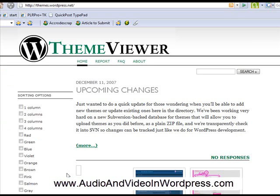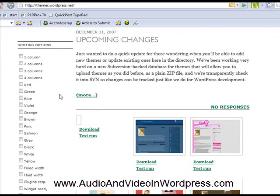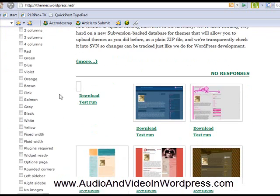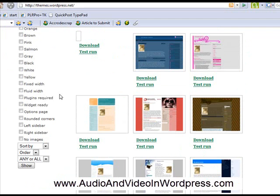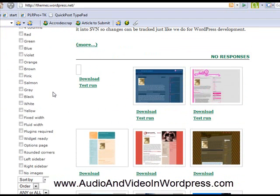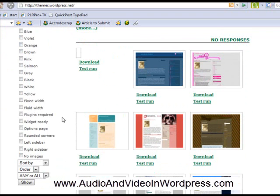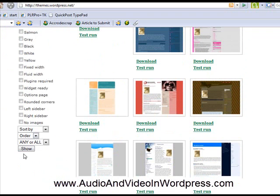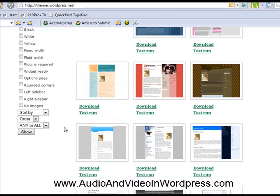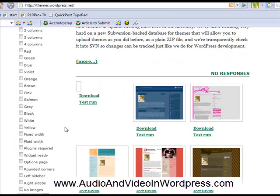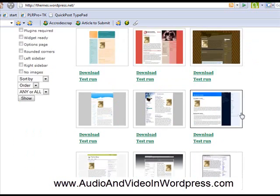So here we are at themes.wordpress.net. Here you have hundreds and hundreds of different layouts. So if you want a pink layout, blue, green, red, you pick and choose and it shows you what kind of layout they have.